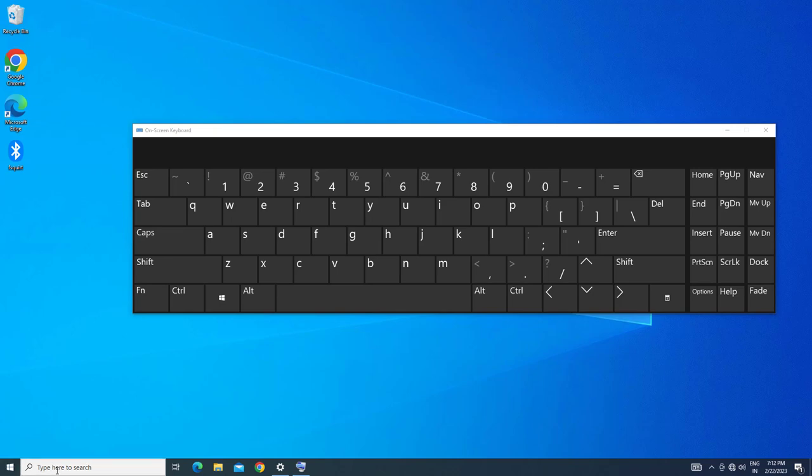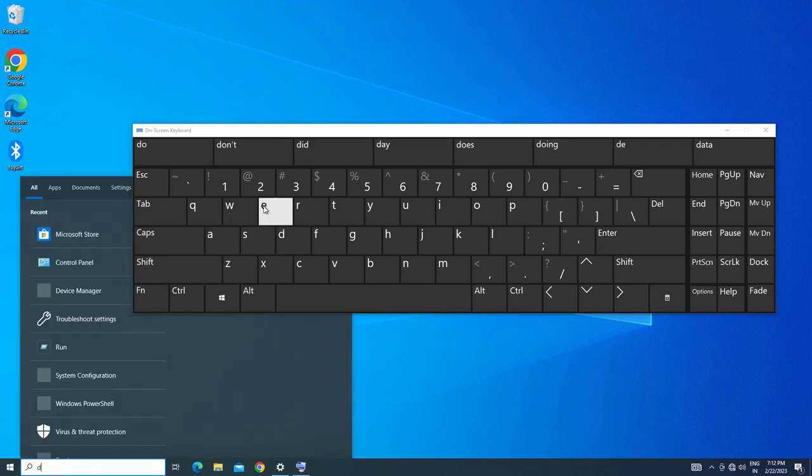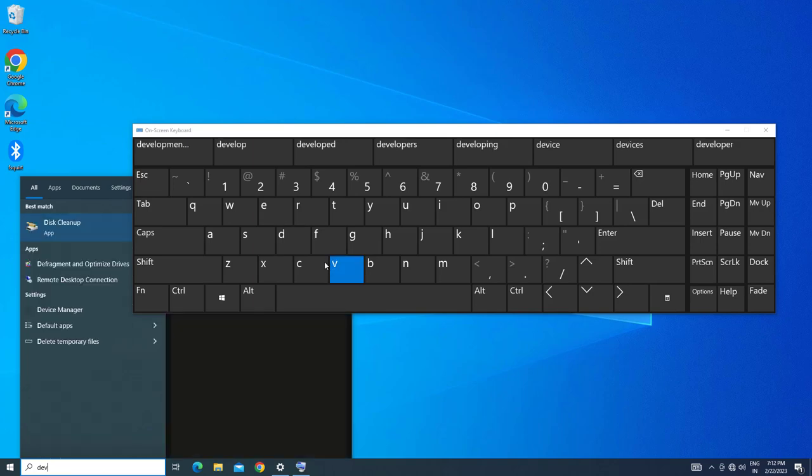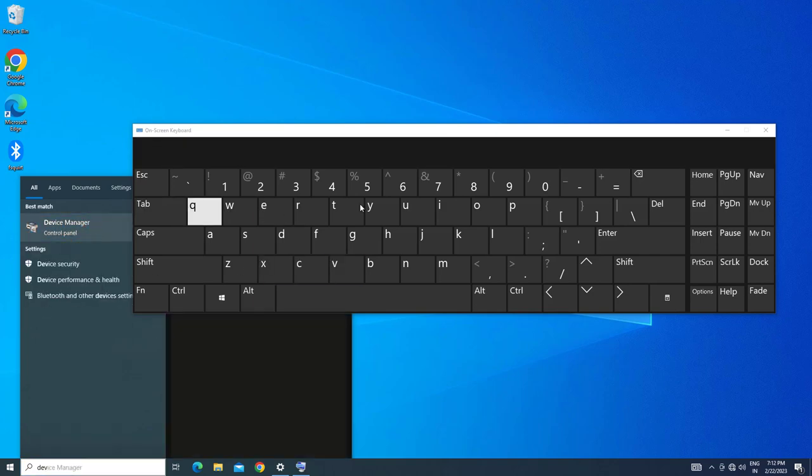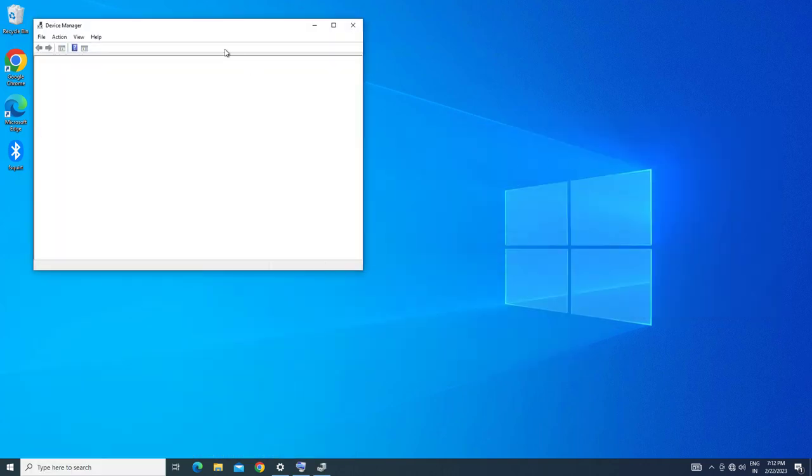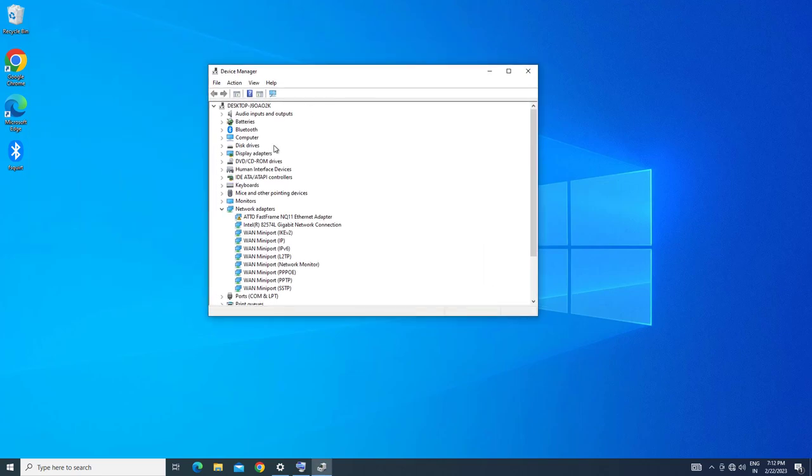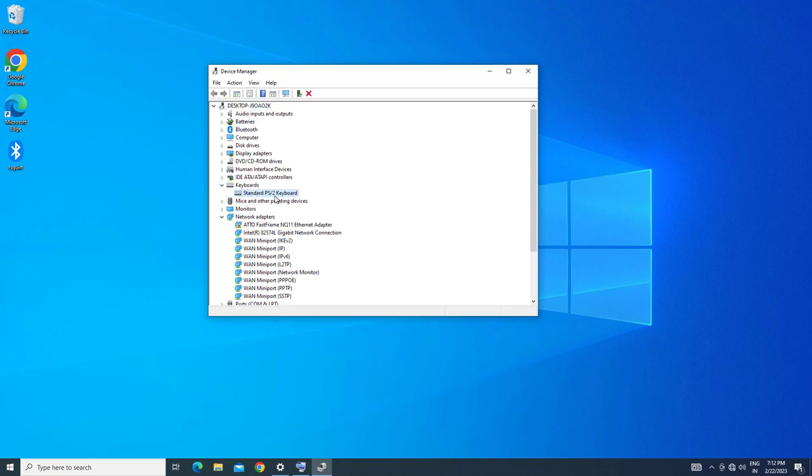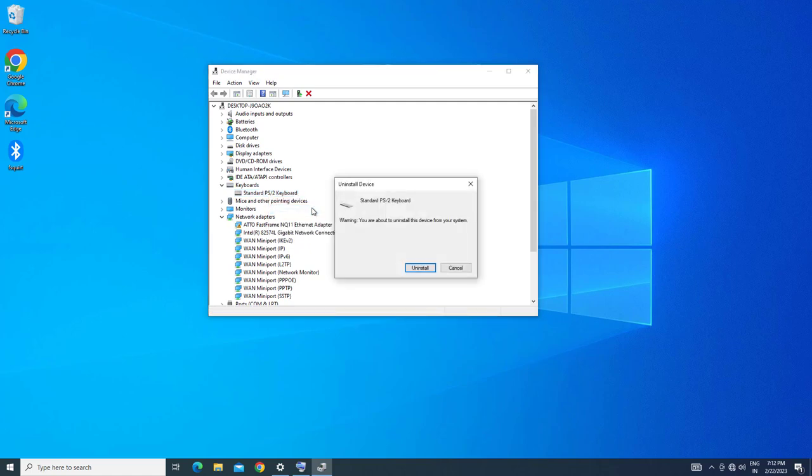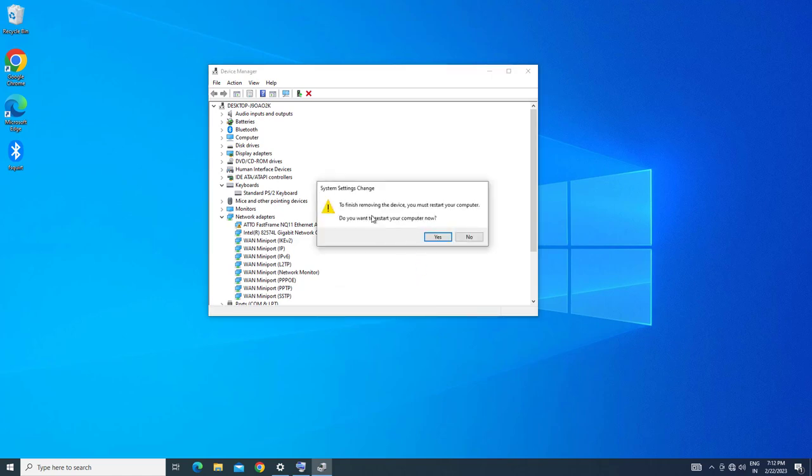Now open Start and type Device Manager. Expand Keyboard. Right-click your keyboard and select Uninstall Device. Press Yes to restart.